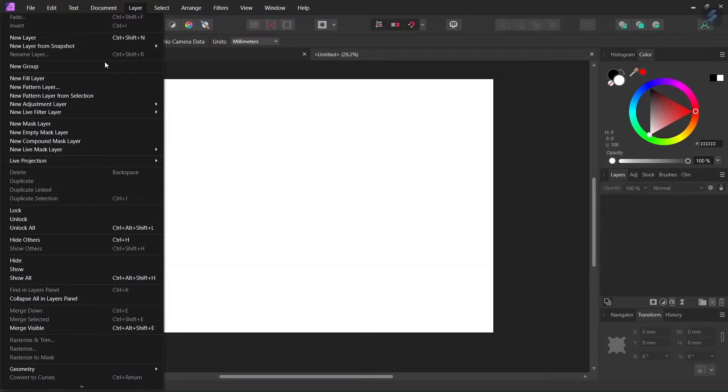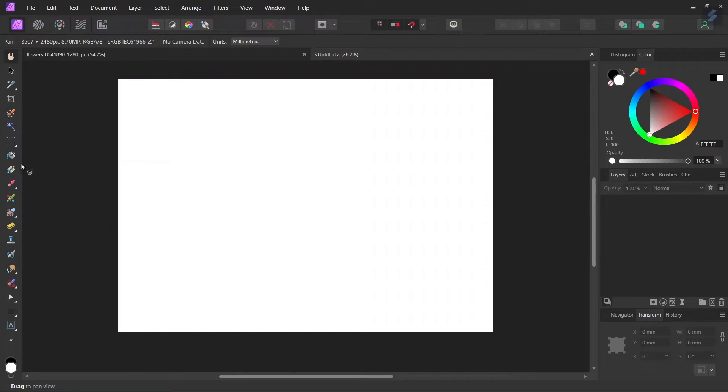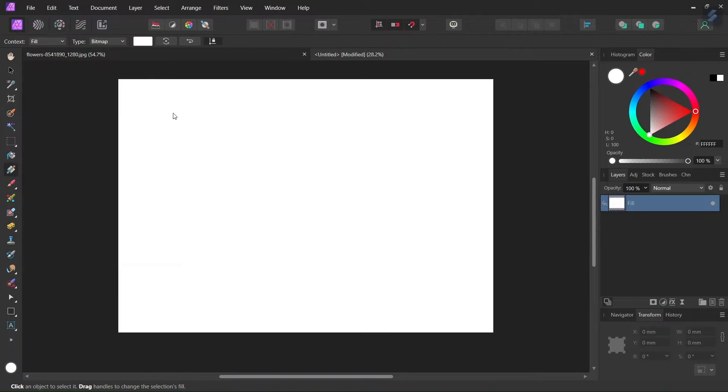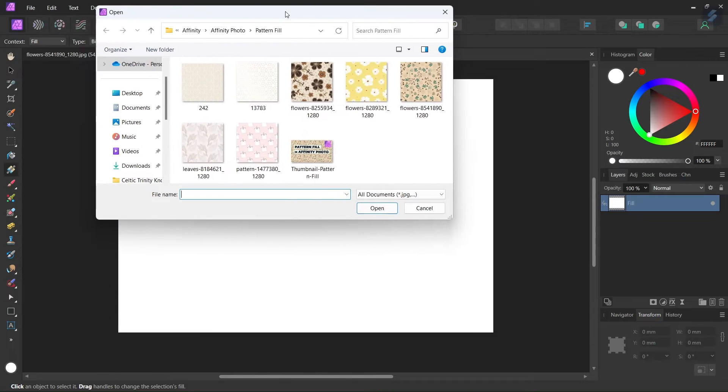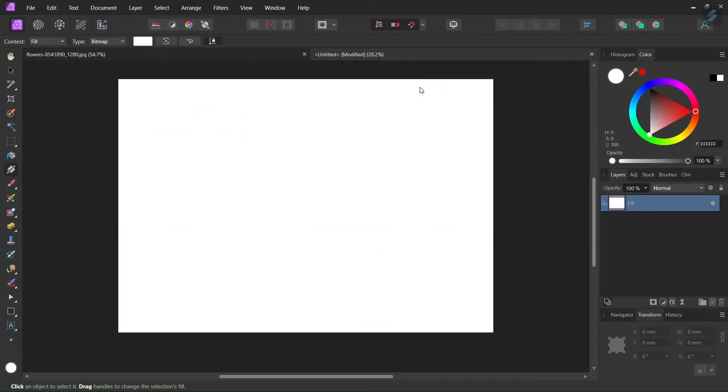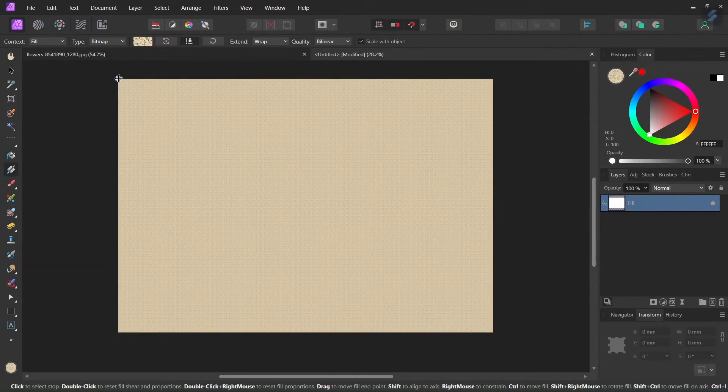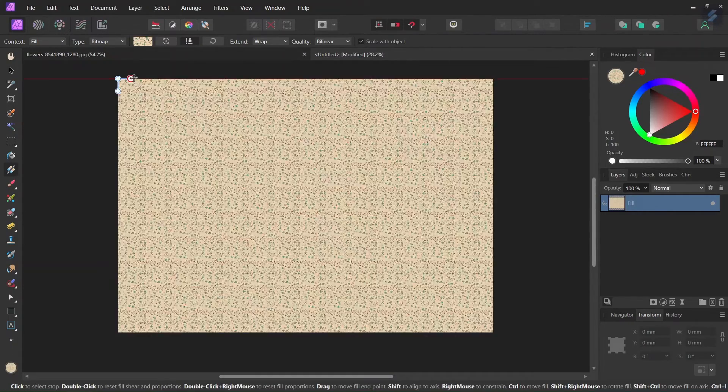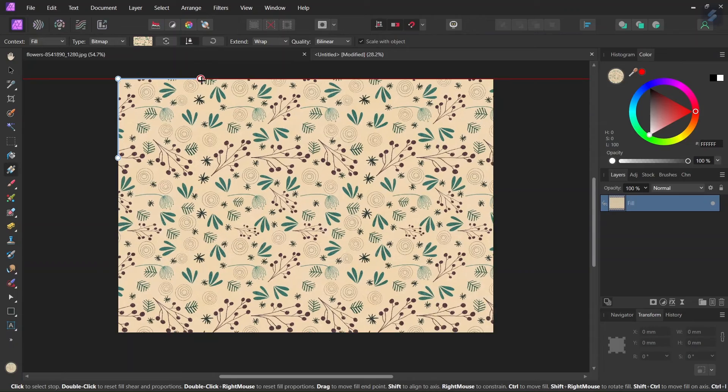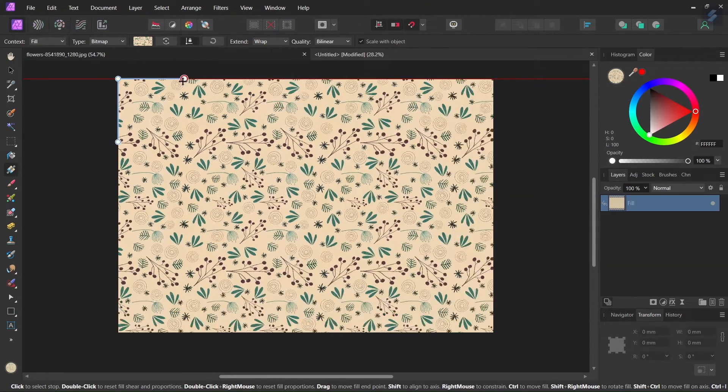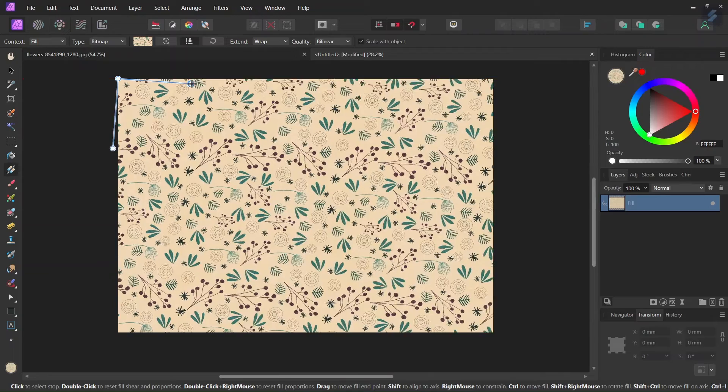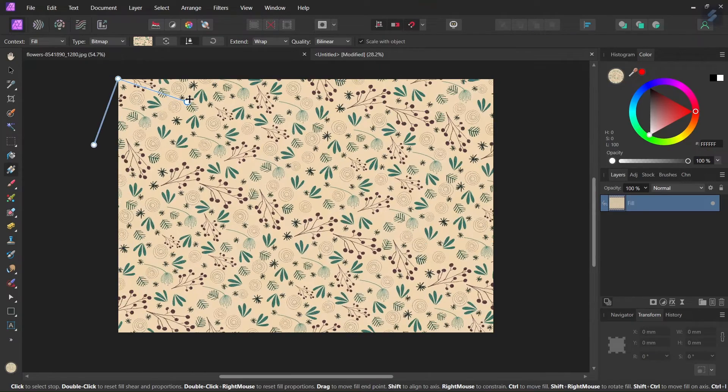So we go here to layer, new fill layer, and now we take the gradient tool. We leave the context as fill and we set the type as bitmap. And now we navigate in our folders to find the pattern and then we double click to open it.